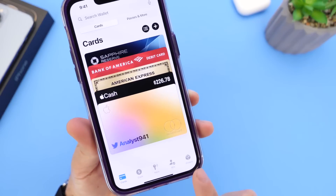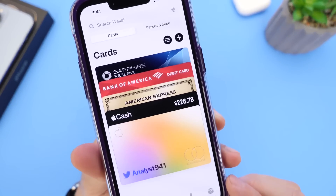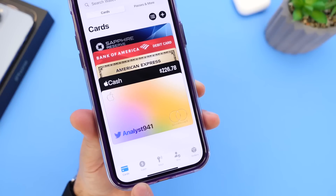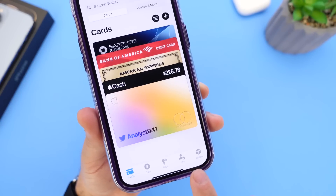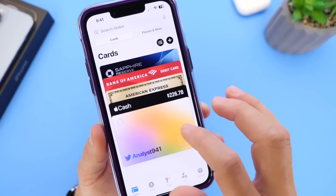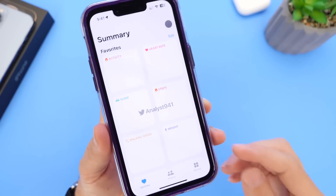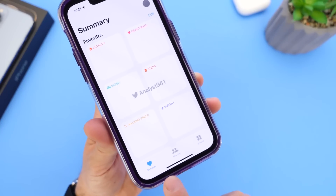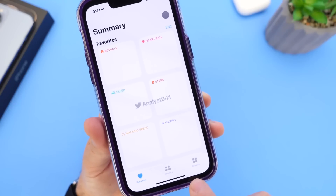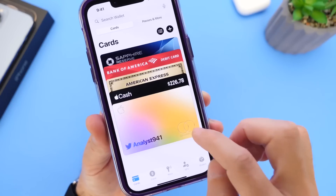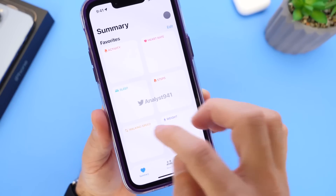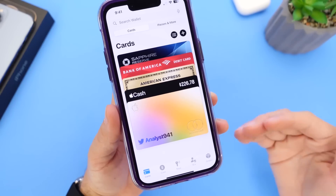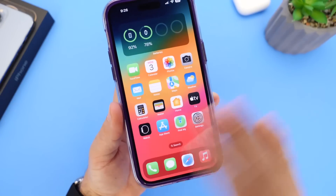In the Wallet app, it was rumored that Apple would include a redesign, and hopefully we'll see those changes added within the next couple of betas. The Health app was also rumored by reliable sources to get a redesign. So hopefully we'll see additional changes to both the Health and Wallet applications with iOS 17 beta 3 or beyond.